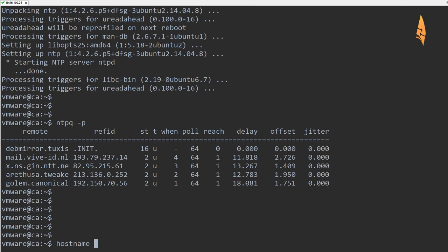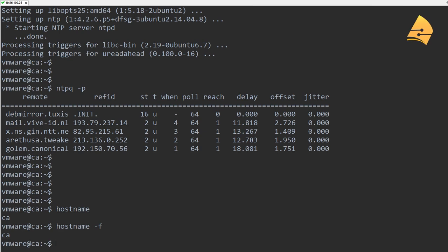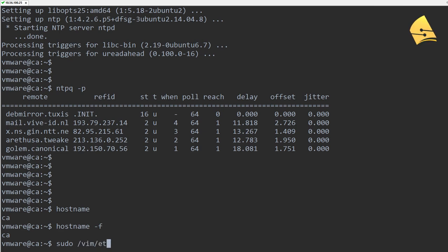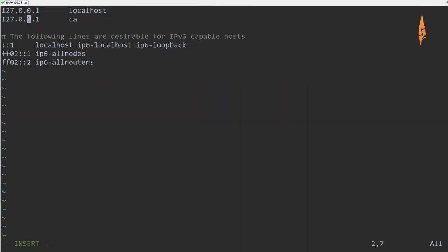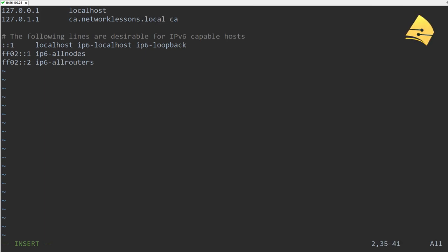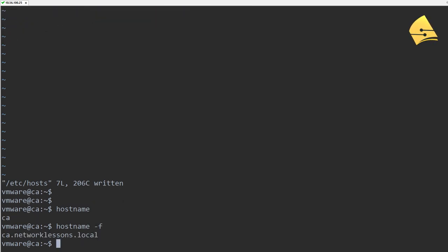The other thing is checking the hostname. If you do hostname or hostname -f, you can see that the hostname is CA. But I'd like to set the fully qualified domain name. So go to your hosts file, and we'll put the fully qualified domain name in front of the hostname. This server is going to be called ca.networklessons.local. Save the file, and here you can see the hostname and FQDN.